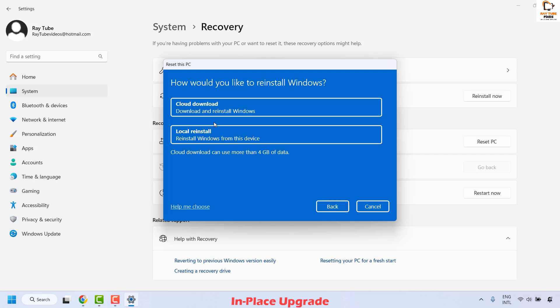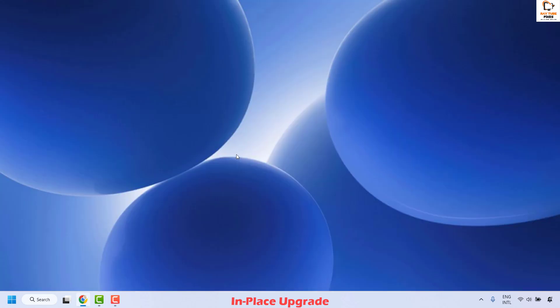The next window will prompt you on how you would like to reinstall Windows — this is essentially repairing your Windows using an in-place upgrade. If you choose cloud download, make sure your computer is connected to the internet because it will need to download about 4 gigabytes of data. If you have already downloaded the ISO image, you may click on local reinstall. My recommendation is to go with the cloud download. Choose the option, follow the step-by-step instructions, and your computer may reboot a couple of times. Wait until the computer restarts completely, and once done you should be able to open the settings app.